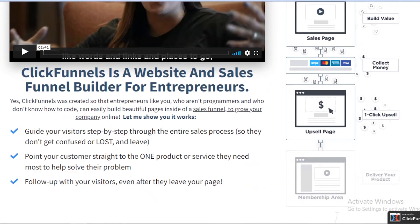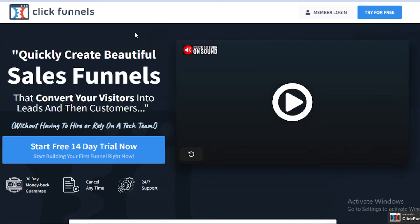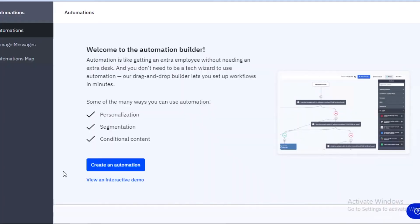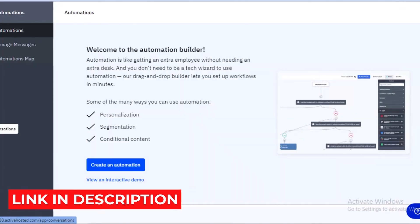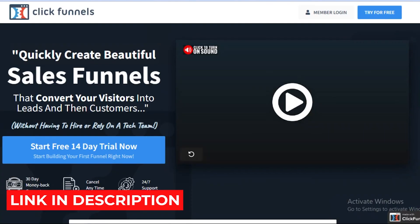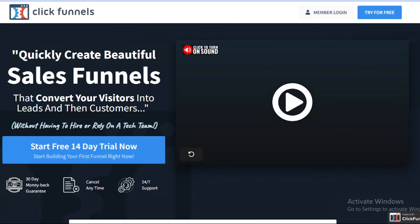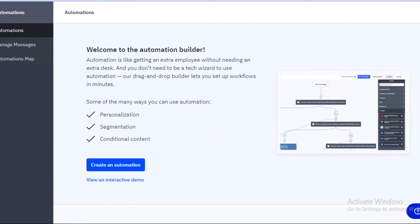In general, both of these platforms are great for email marketing or any kind of marketing you want, and both have very good website editors. Check the links in the description box below to choose which one is better for you, make sure to hit that like button and subscribe to the YouTube channel, and I will catch you guys in the next video.